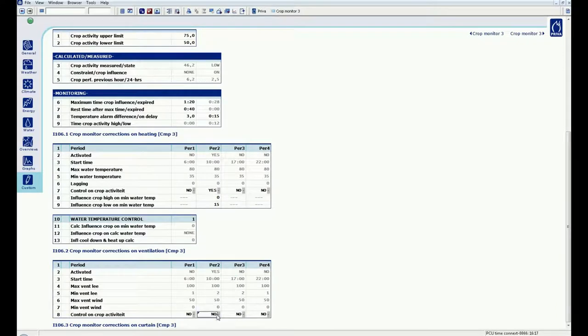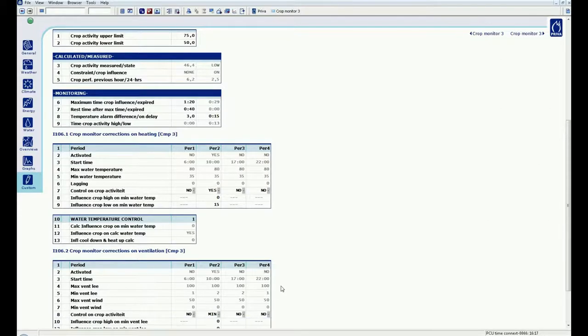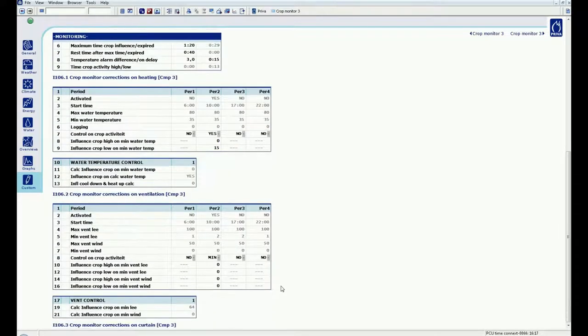For the vent corrections, I can choose to correct minimum, maximum and both vents. I choose to influence only the minimum vent lee. If the crop status is low, I am going to increase the minimum vent lee by 2%.